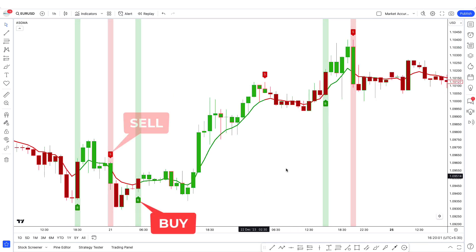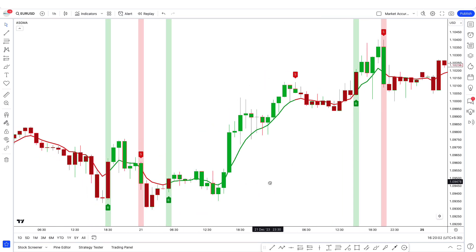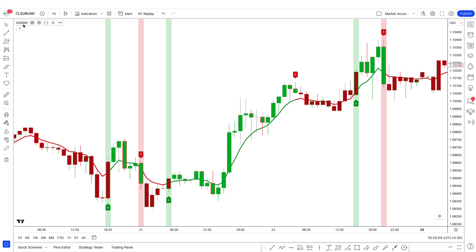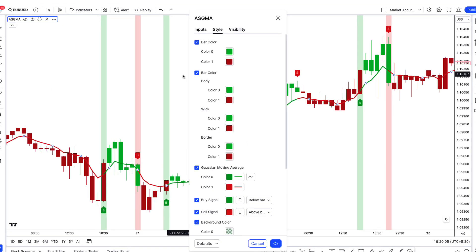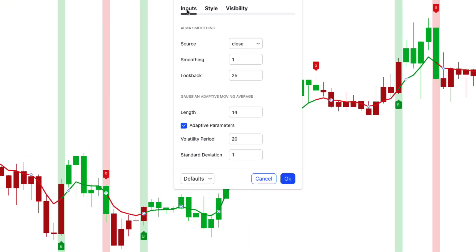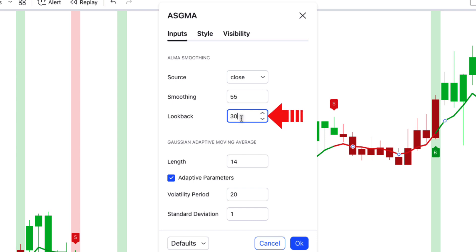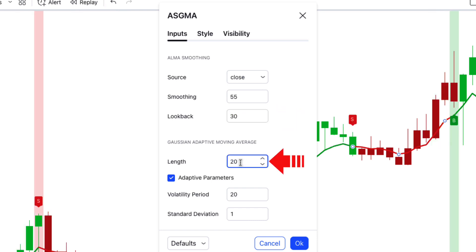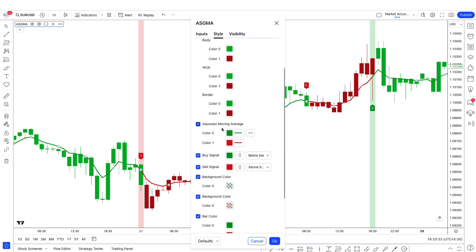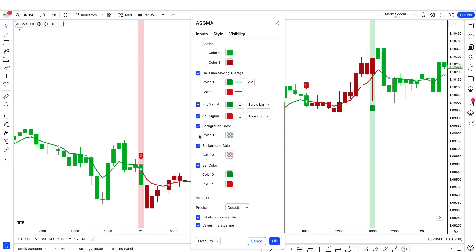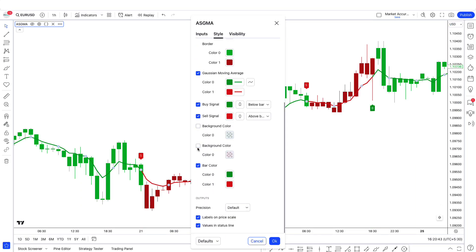Here B means buy and S means sell. However, we need to modify it slightly. Open the settings of the GMA indicator. In the input tab, change smoothing from 1 to 55, look back from 25 to 30, and change the length from 14 to 20. Then go to the style tab and uncheck the background color both options, and click OK.